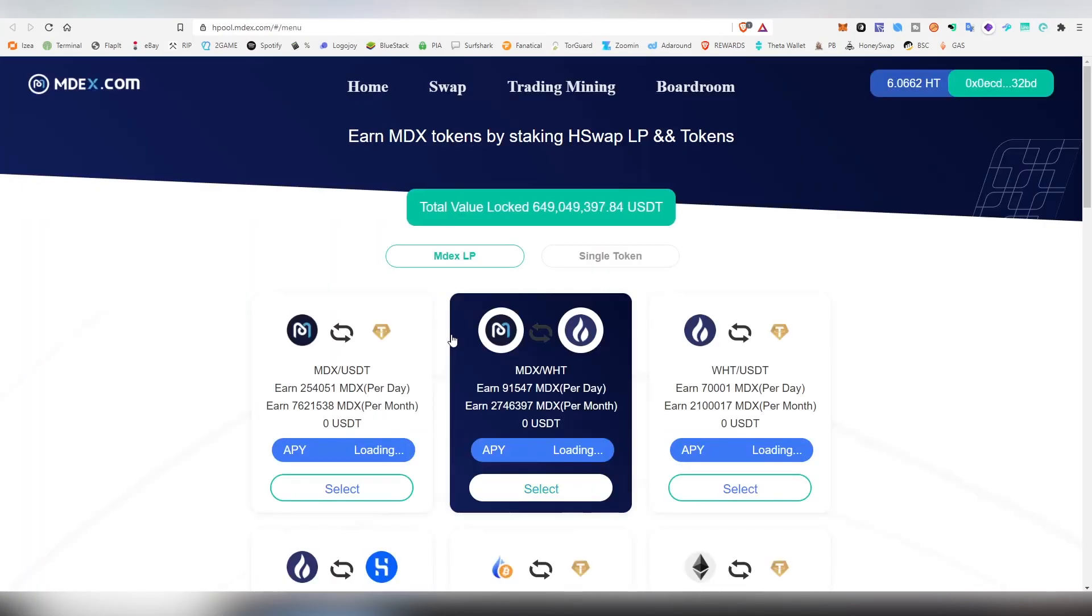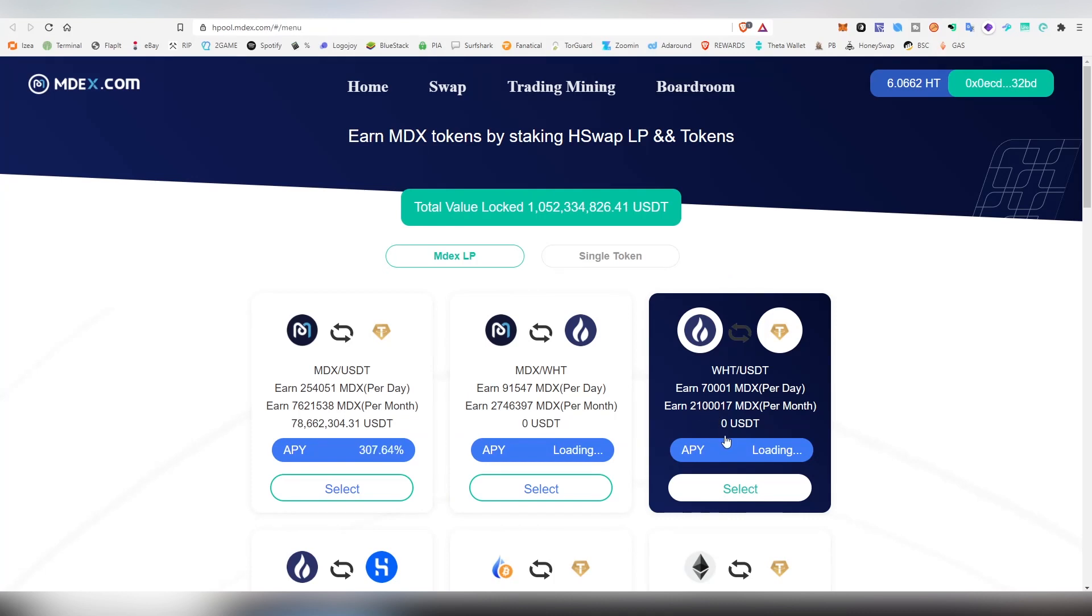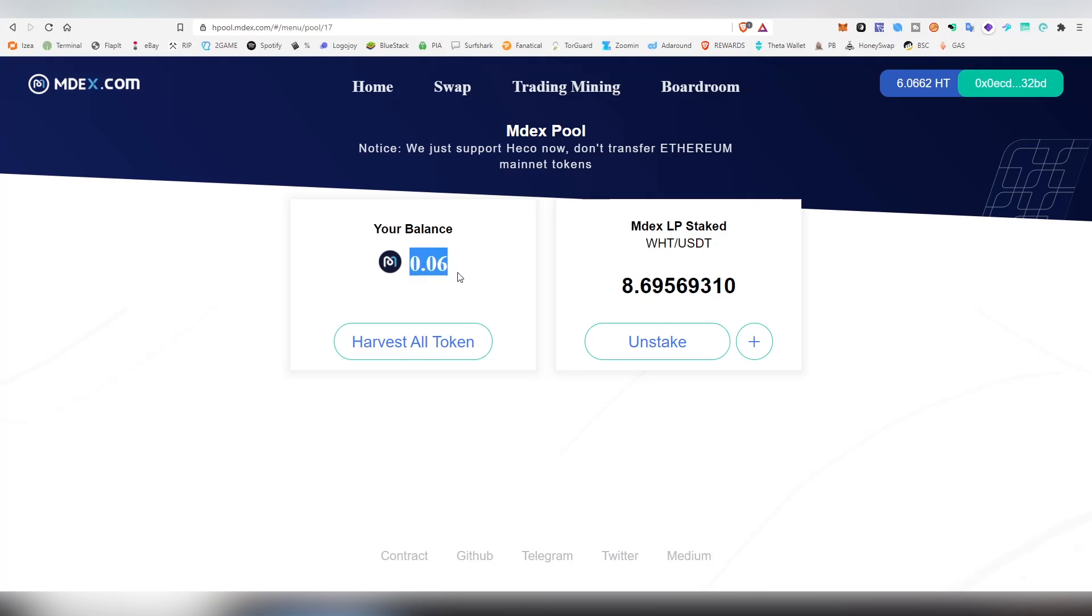But I will be showing something that I provided yesterday in terms of liquidity. So going back here, yesterday I provided wrapped Huobi token and USDT pairings here and I've made so far 0.06 MDX. So that is, you know, half a day's, about approximately a day's worth of MDX tokens that I've made so far on the farm. And when you want to farm it, click the harvest all token.